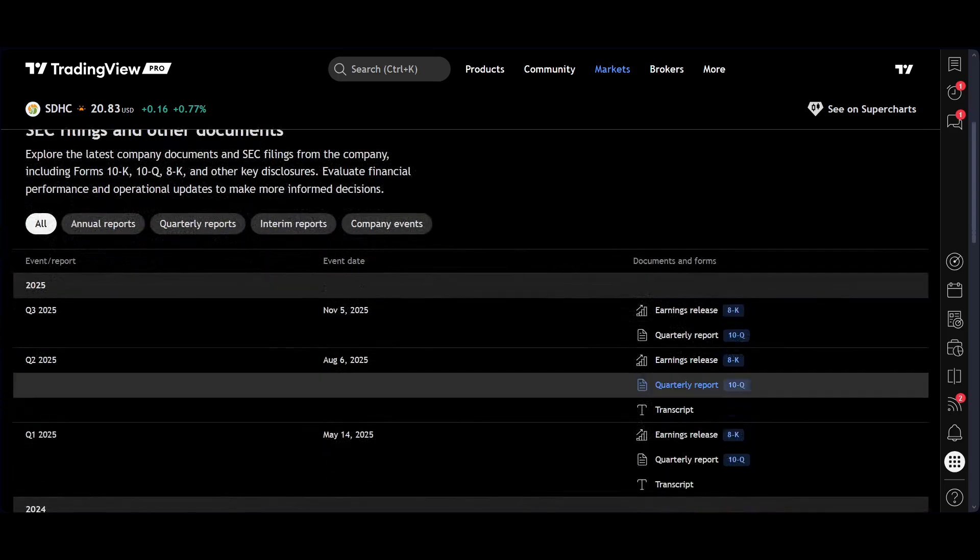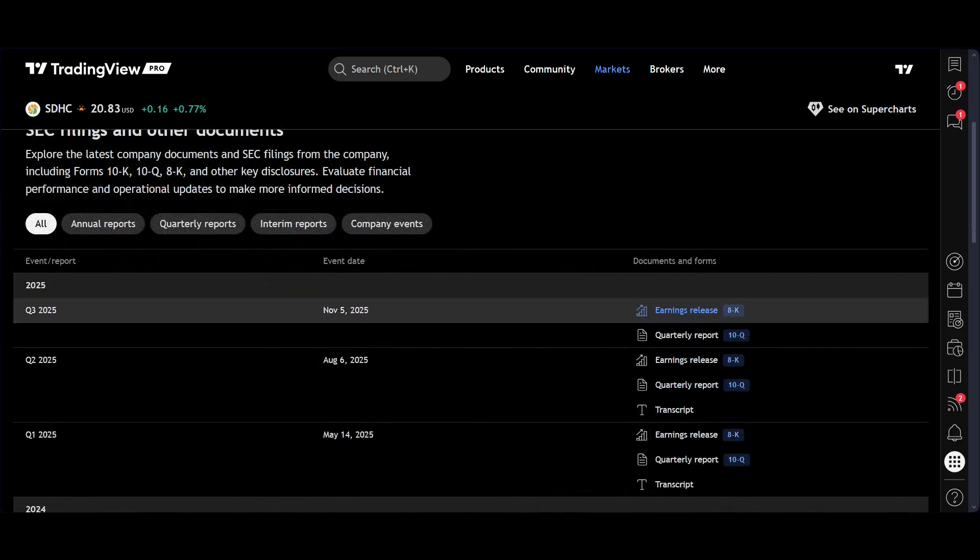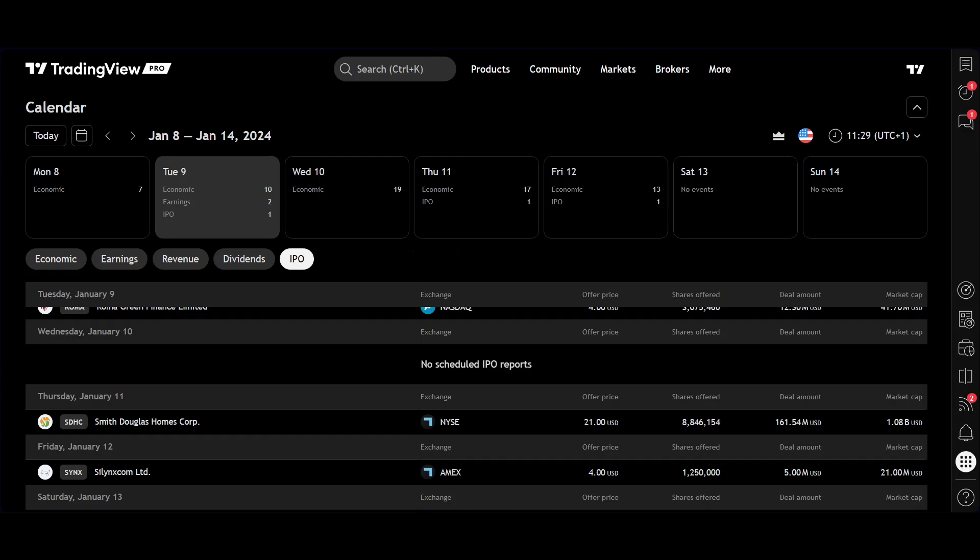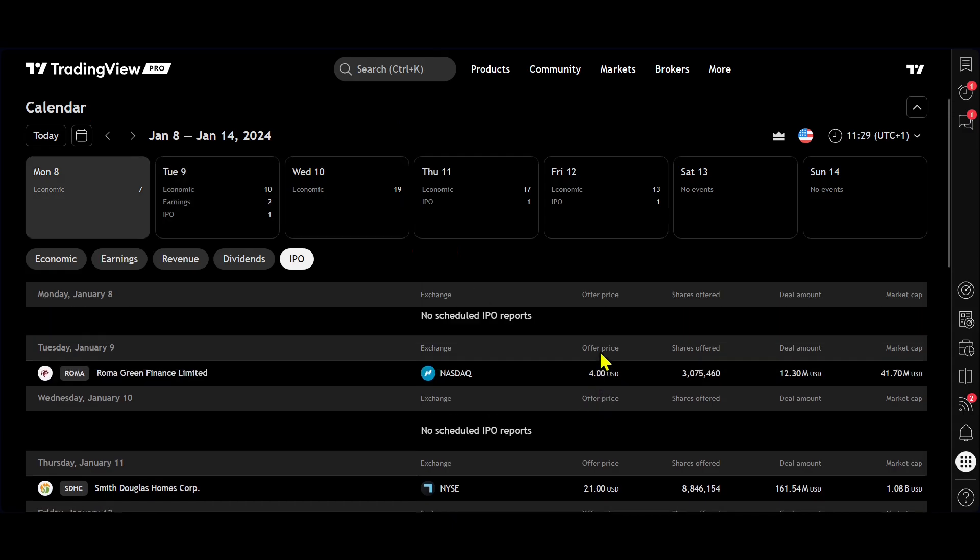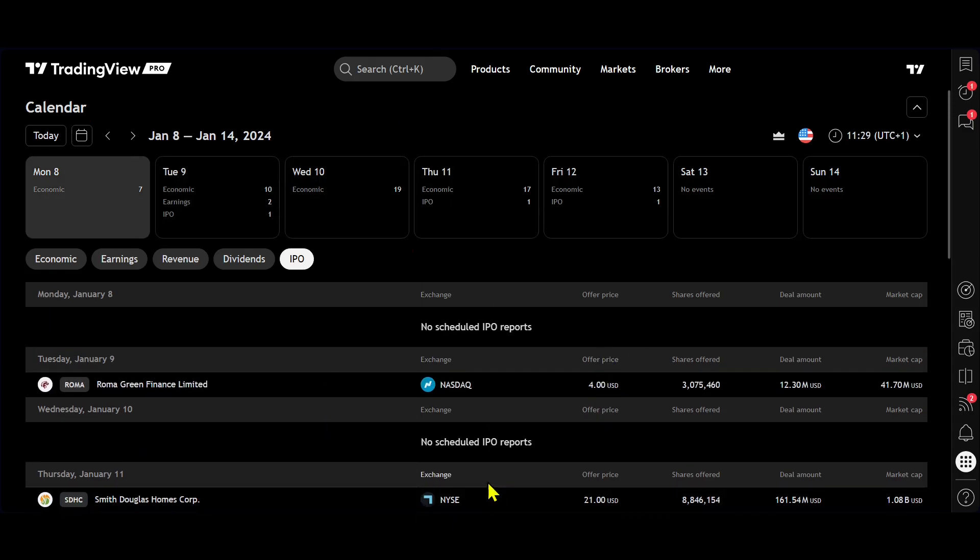So there are a few other tips. Obviously, IPOs, I think we can all understand, can be risky. So doing this due diligence and coming in using the calendar and formulating a plan is highly recommended.